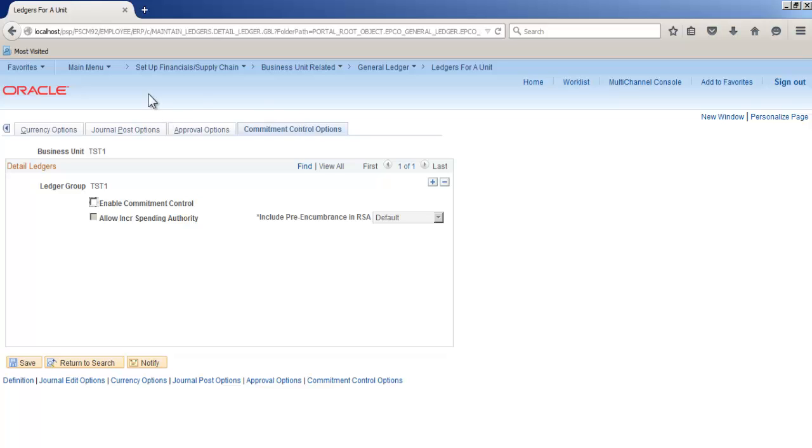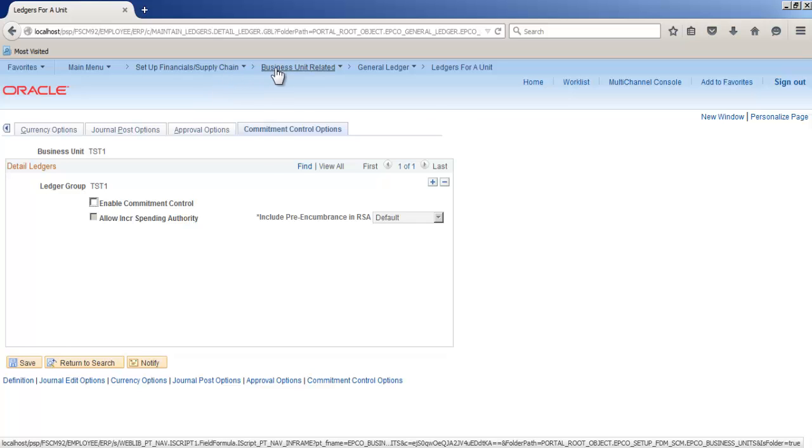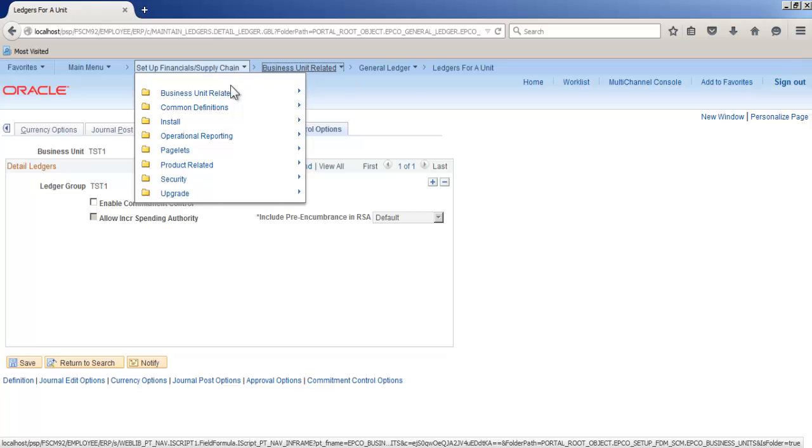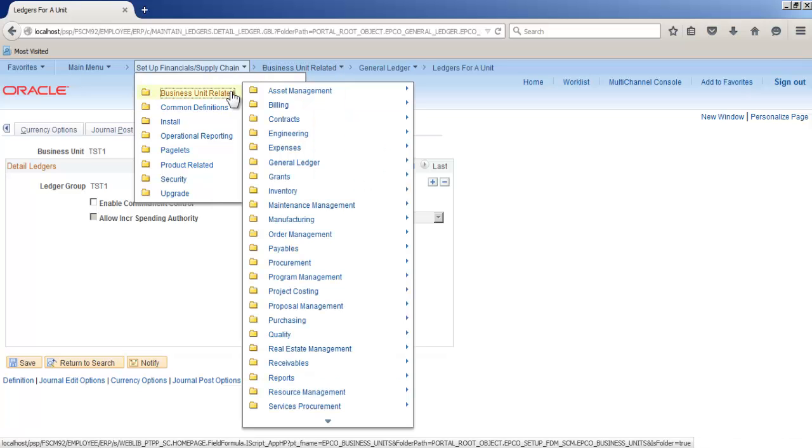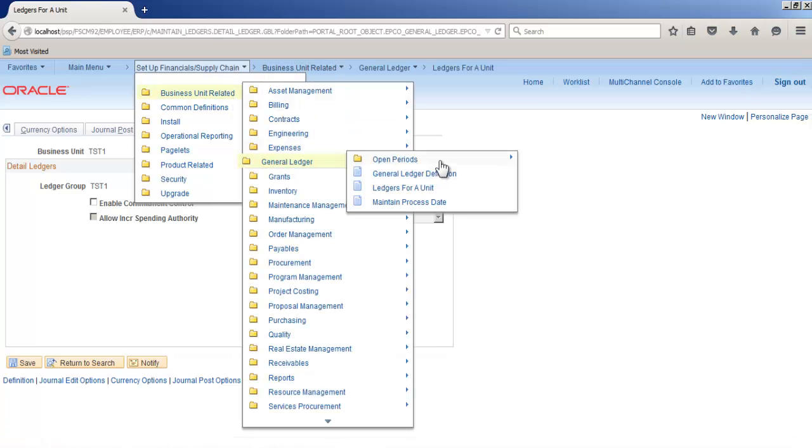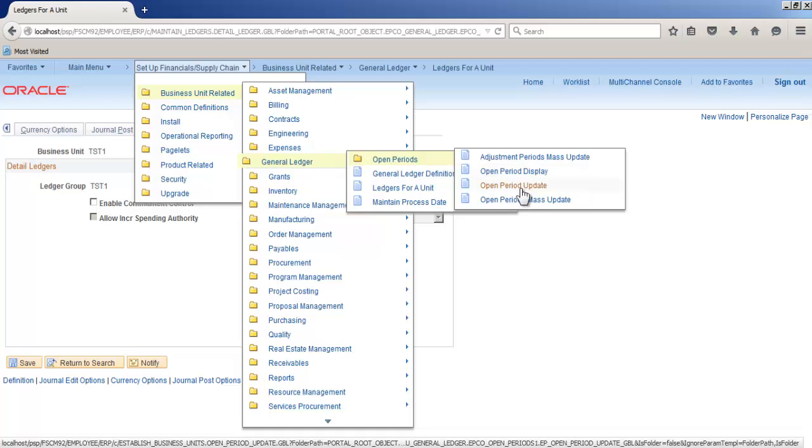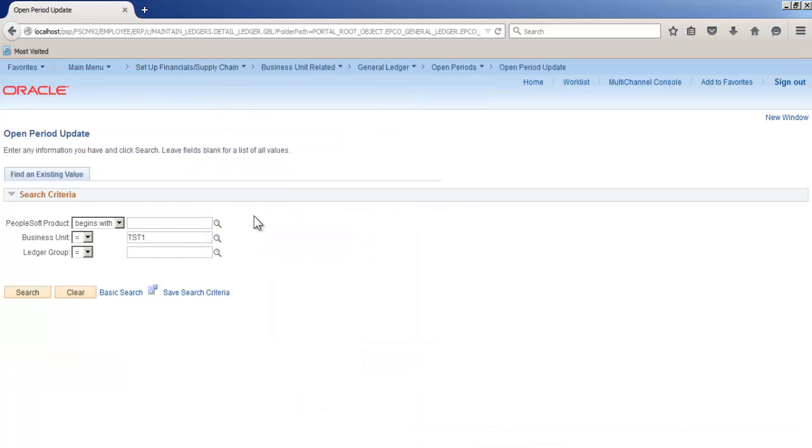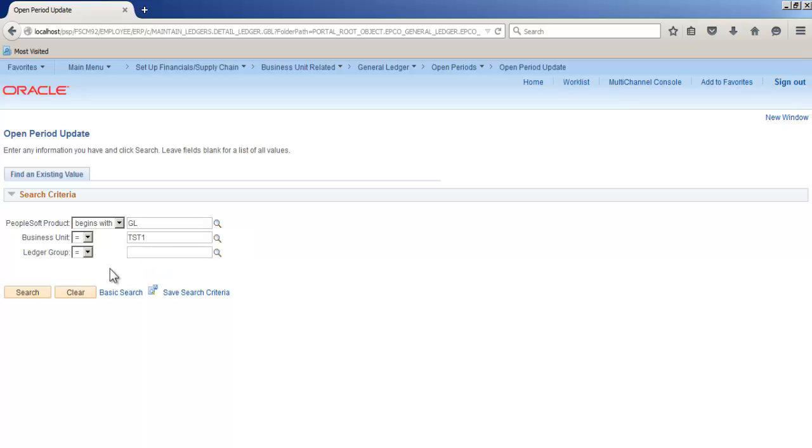Go to setup financial, business unit in general ledger, open period, open period, update. PeopleSoft product, select GL, business unit TST1, ledger group TST1.